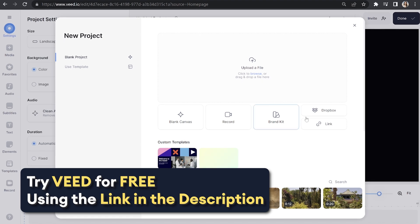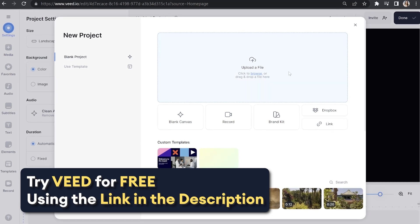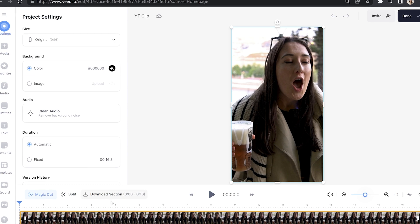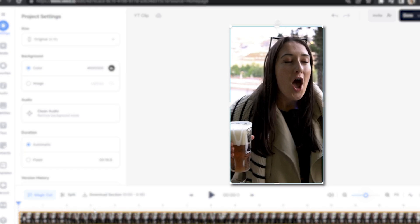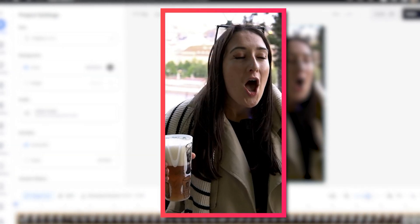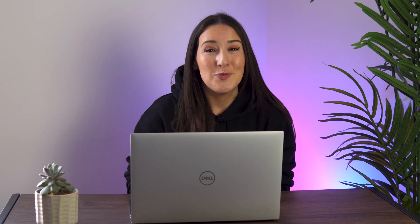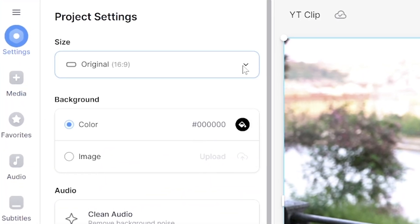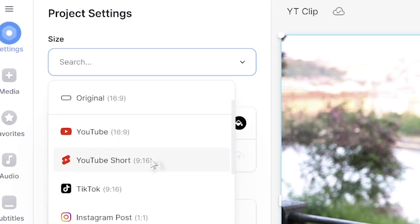Now we're in Veed, I'm going to click upload a file and choose the video for my YouTube short. Give that a moment to load. And if your video is a vertical file, you'll see Veed automatically changes the frame size to fit that format. However, if you did want to use a 16 to 9 video clip filmed for YouTube, then you're going to need to resize it. It's very simple to do — just click settings in the toolbar, click size and scroll down and select YouTube short.